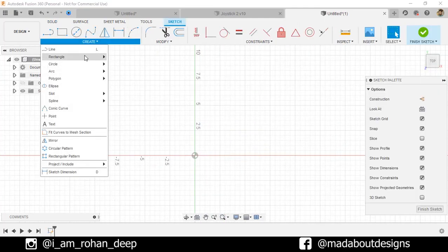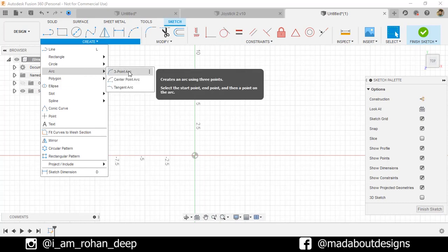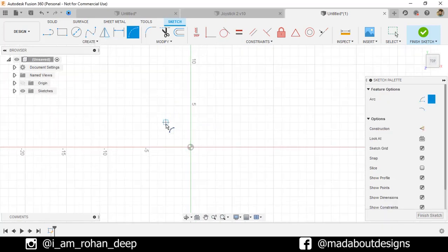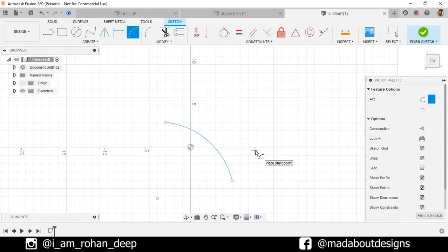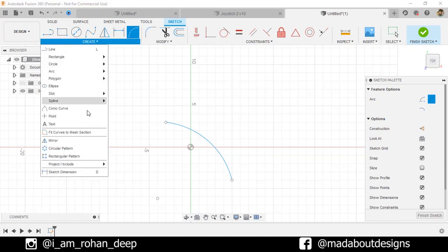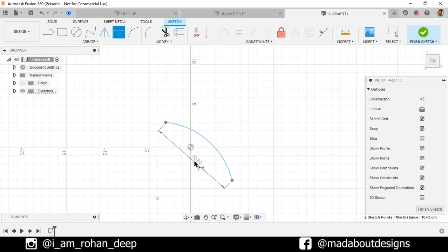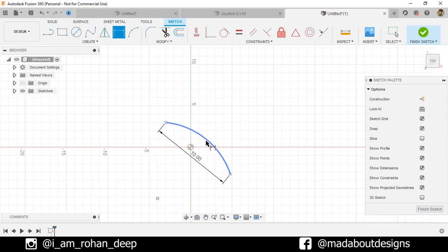Under Create go to Arc and select Three Point Arc. Draw an arc and give it any radius. Now under Create go to Sketch Dimension. Select the end points and give a distance of 10 cm between them. Then select the arc and give it a radius of 7 cm.